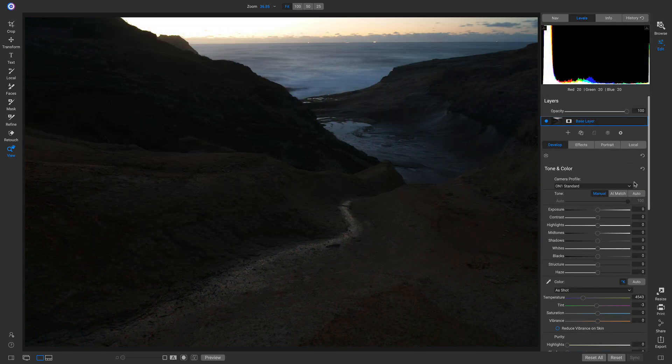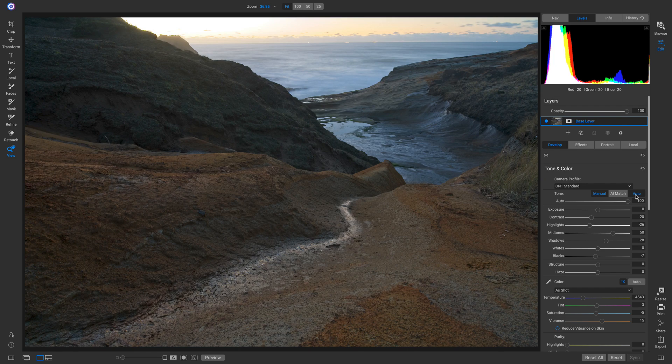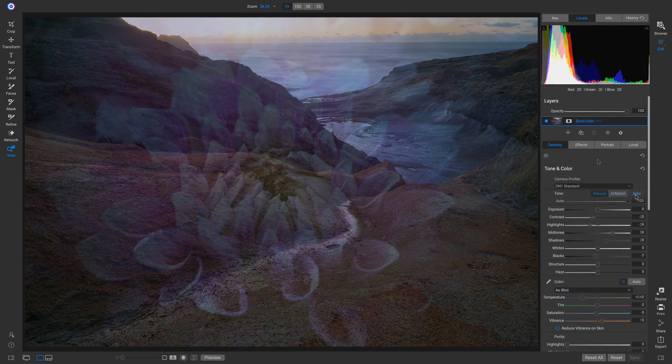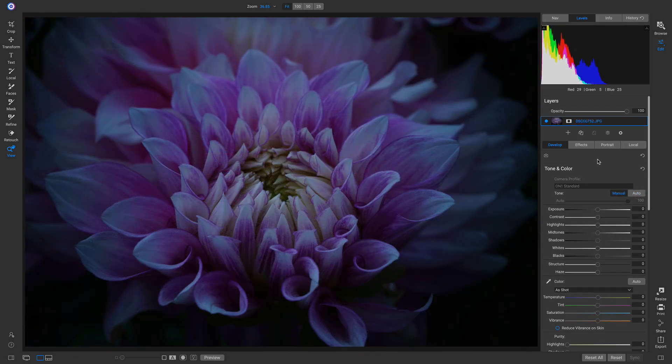We took the algorithm inside the Autotone button and had it analyze thousands of images. Now it can do an even better job than before, even on tough photos.